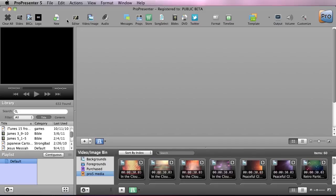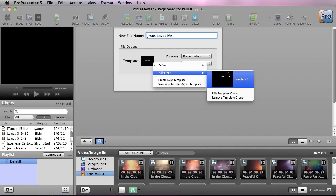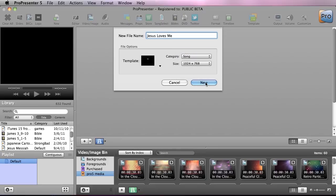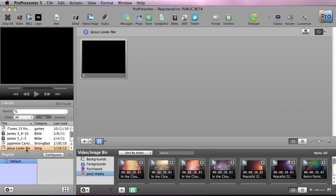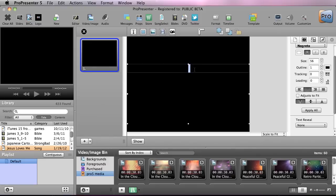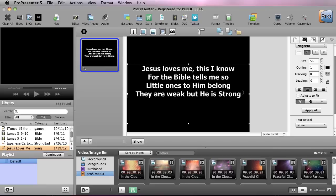Now let's create our first song. I'm going to go to the new presentation button and type in "Jesus Loves Me." Under template, we'll select the full screen template we want to use, and for category this is a song. Then we'll hit new. Now we can see it's created "Jesus Loves Me," and we can start editing it to add our lyrics. I'll click on the editor button to bring us into editing mode, and we can double-click to add our text. I'm going to add in the whole first verse of Jesus Loves Me.